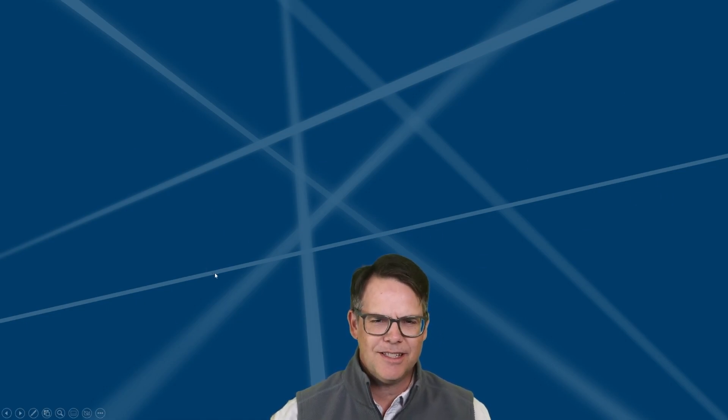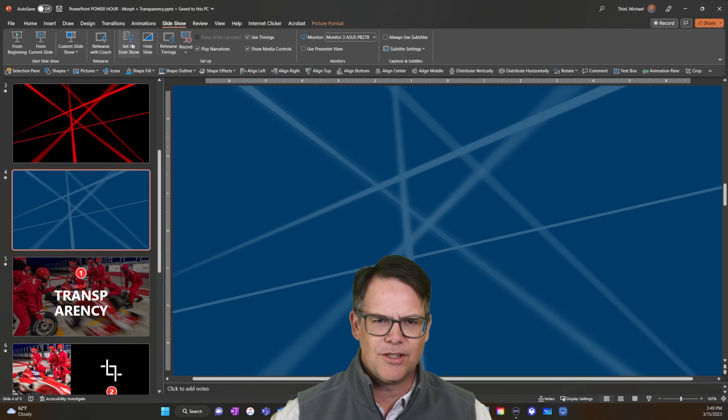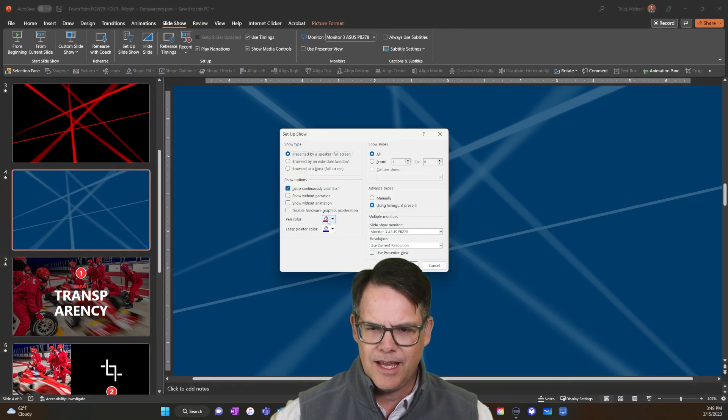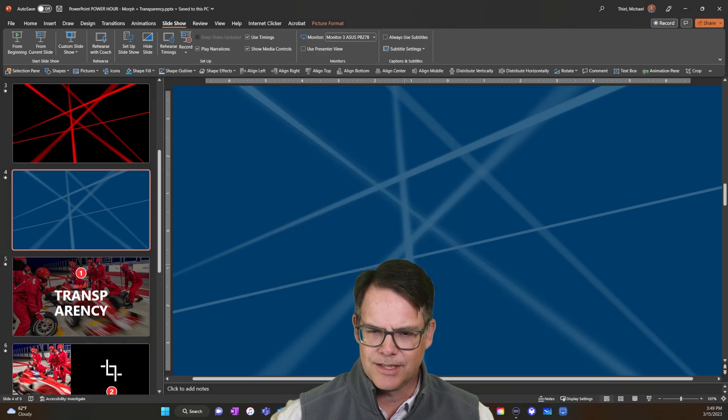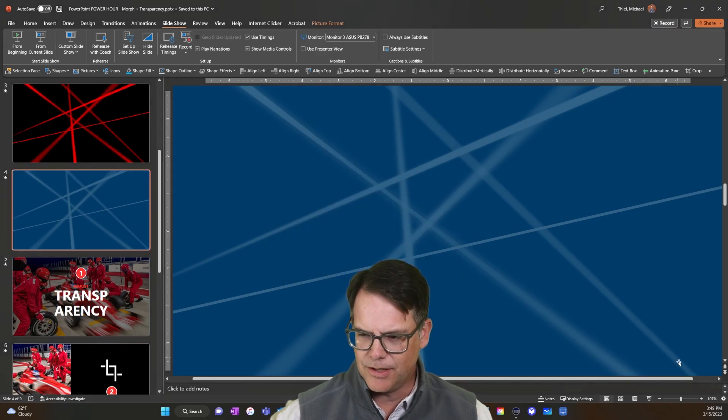Now I'm just curious since we are doing this, let's see what this looks like. If we went slideshow, set up slideshow and let's do green. I mean, I am just kind of dying to know what's going to happen here.